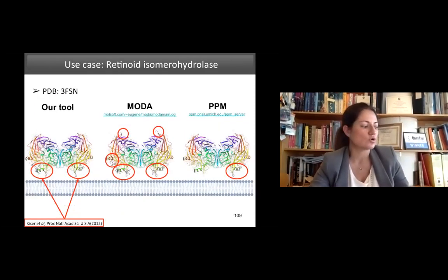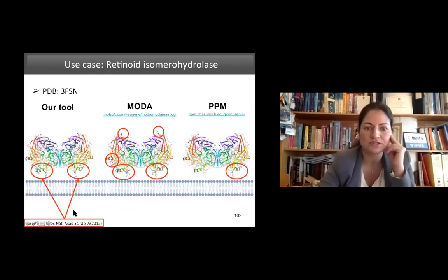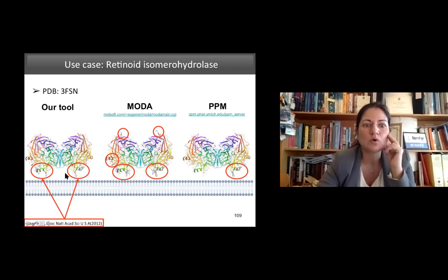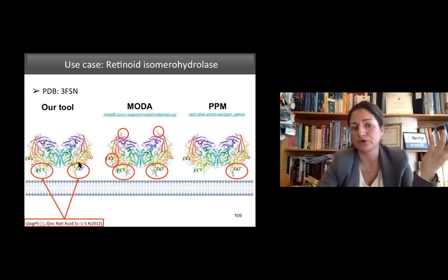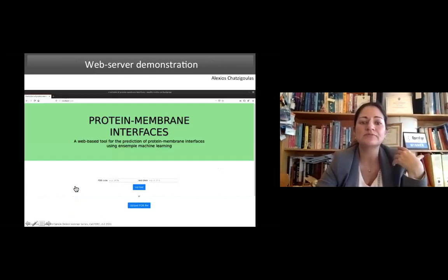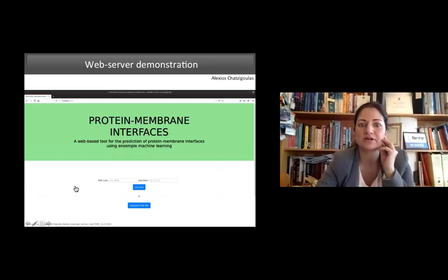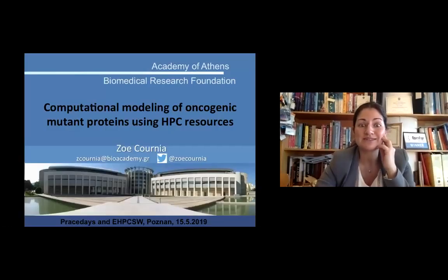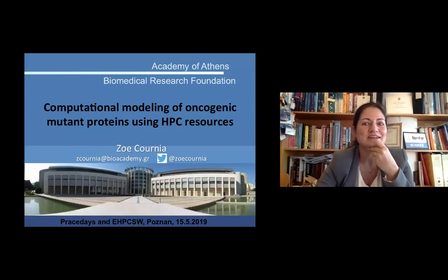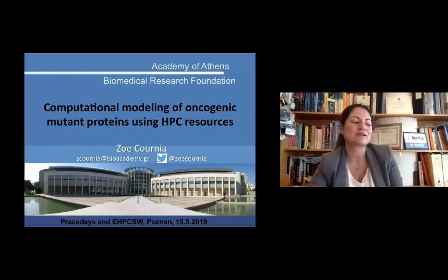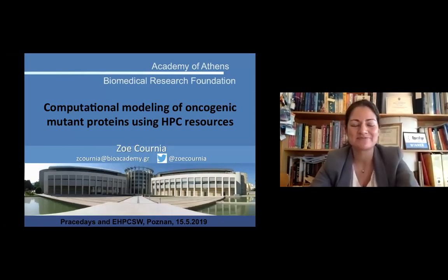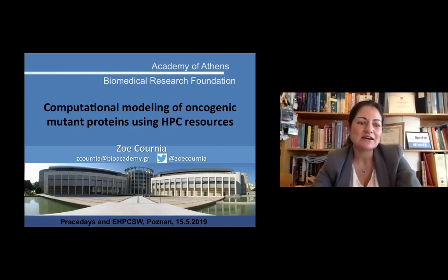My time is almost up, so I cannot go into the computational modeling of oncogenic mutant proteins using HPC resources — perhaps we can organize another talk for that. Thank you very much for your time, and I am free to discuss and open the floor for questions.